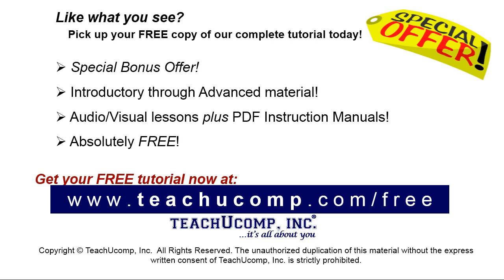Like what you see? Pick up your free copy of the complete tutorial at www.teachyoucomp.com forward slash free.